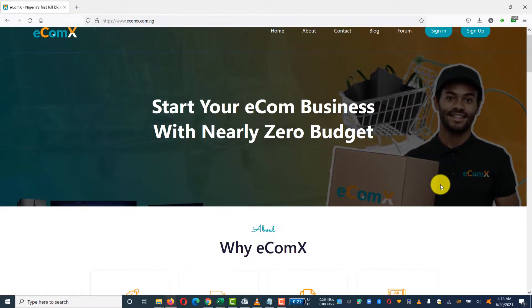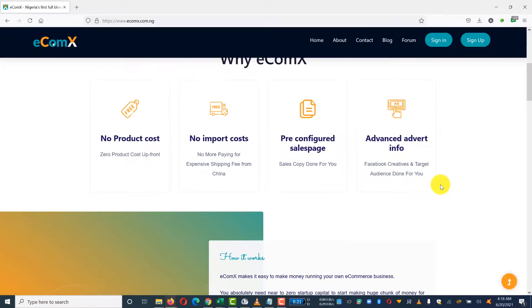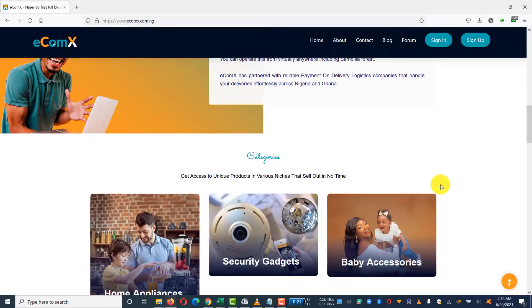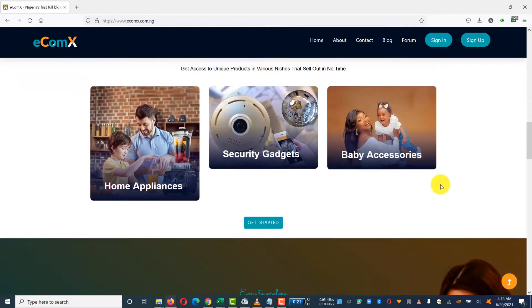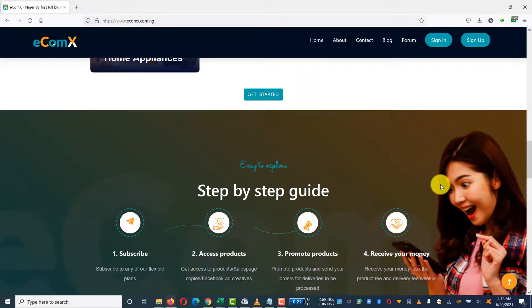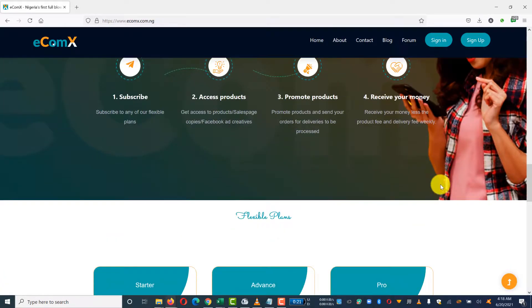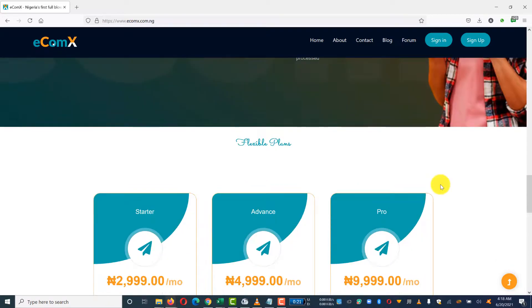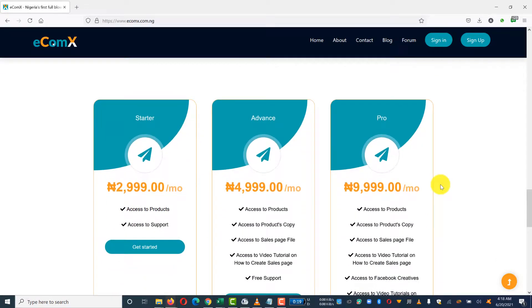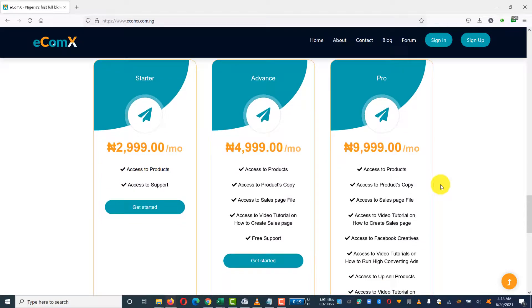Once you register, you'll see different plans. We have three plans on the platform: we have the Startup plan, we have the Advanced, and we have the Pro. The Startup plan only gives you access to hot, unique products on the platform.